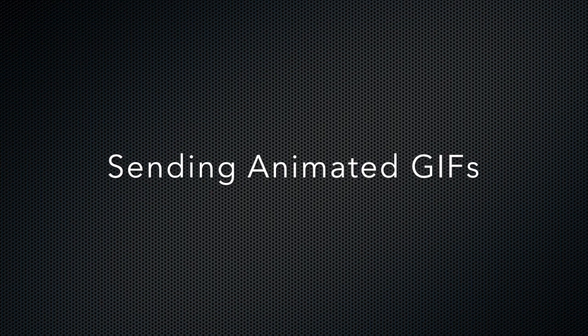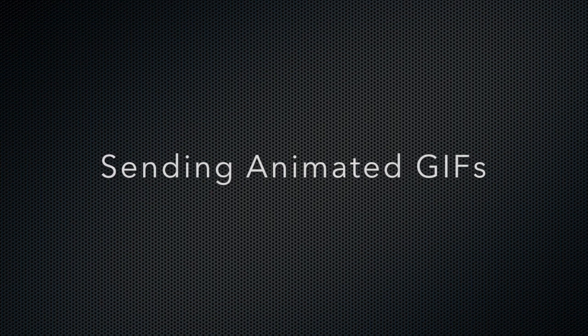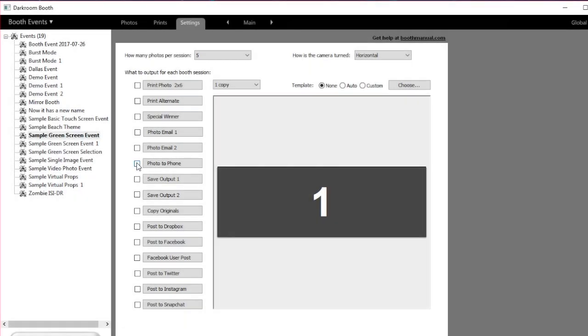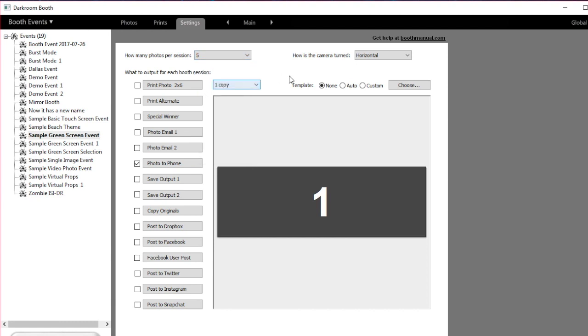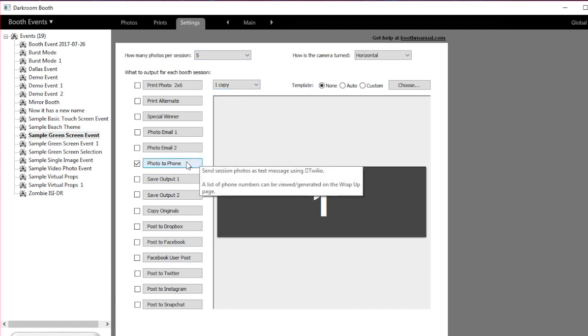In this video, we're going to review sending GIFs in Darkroom Booth 3. To start off, we're going to click on the Settings tab. We're going to choose the number of pictures we want to shoot—I'm going to choose five here.